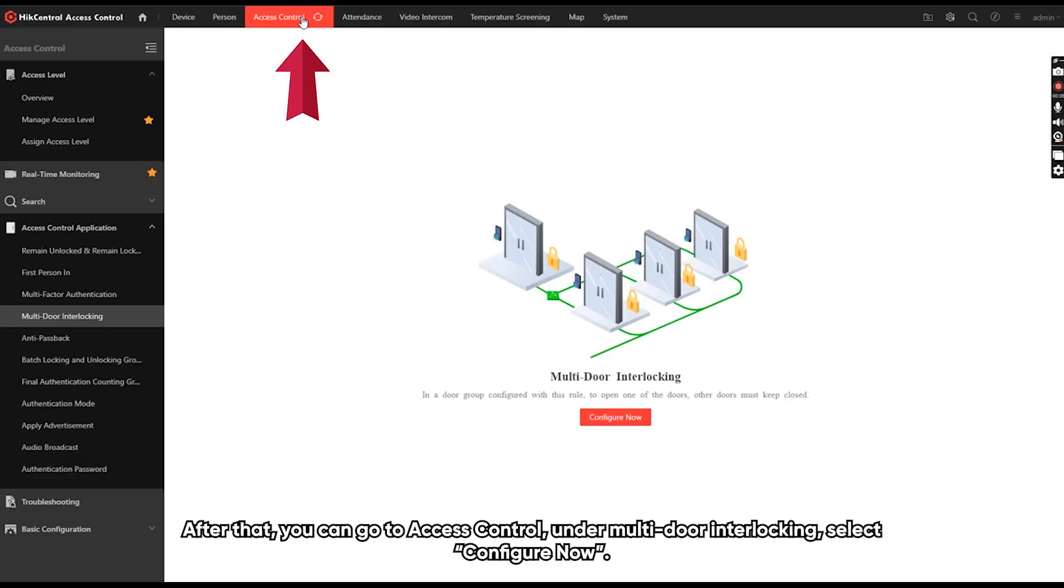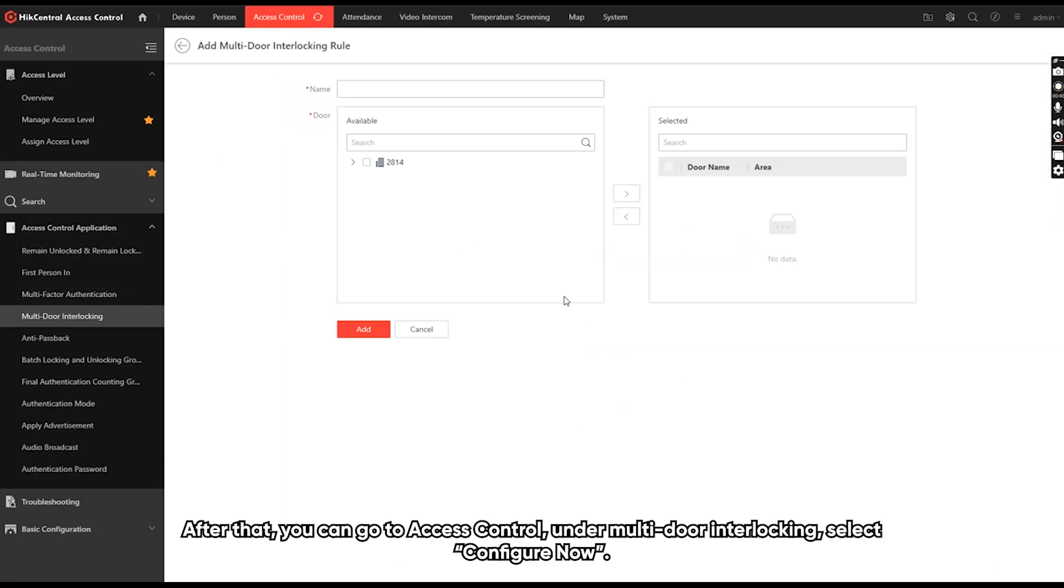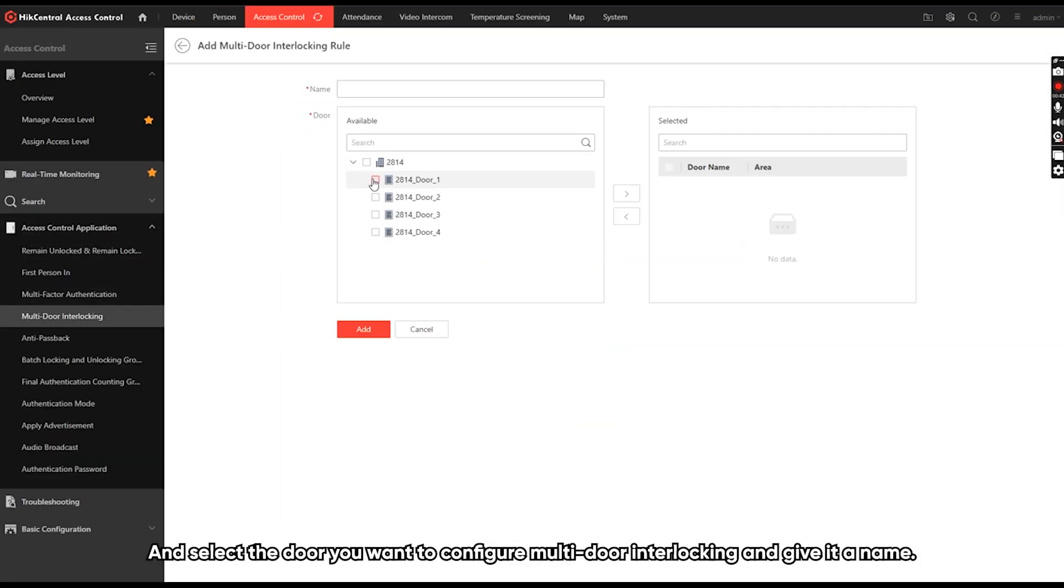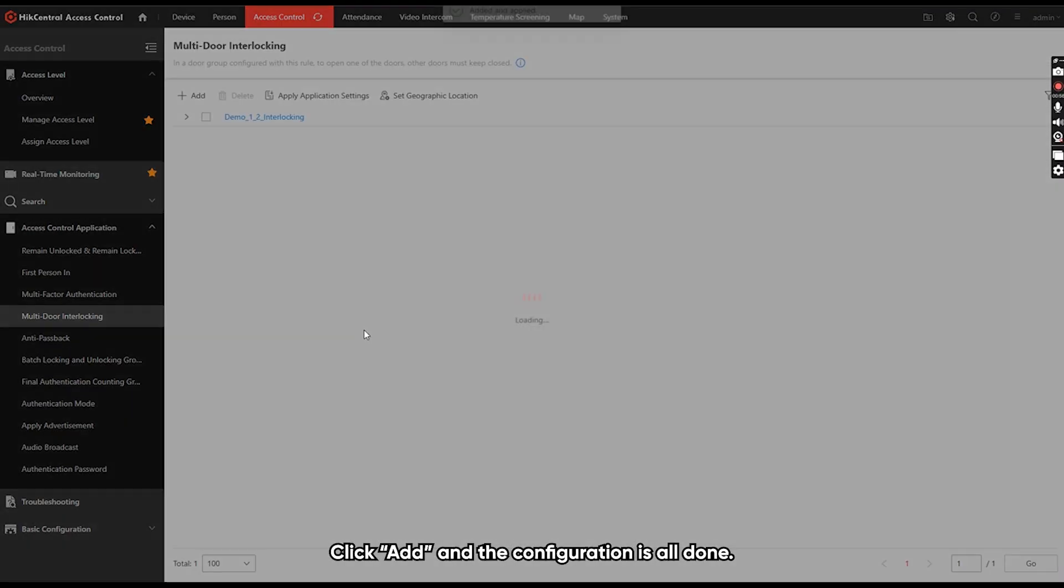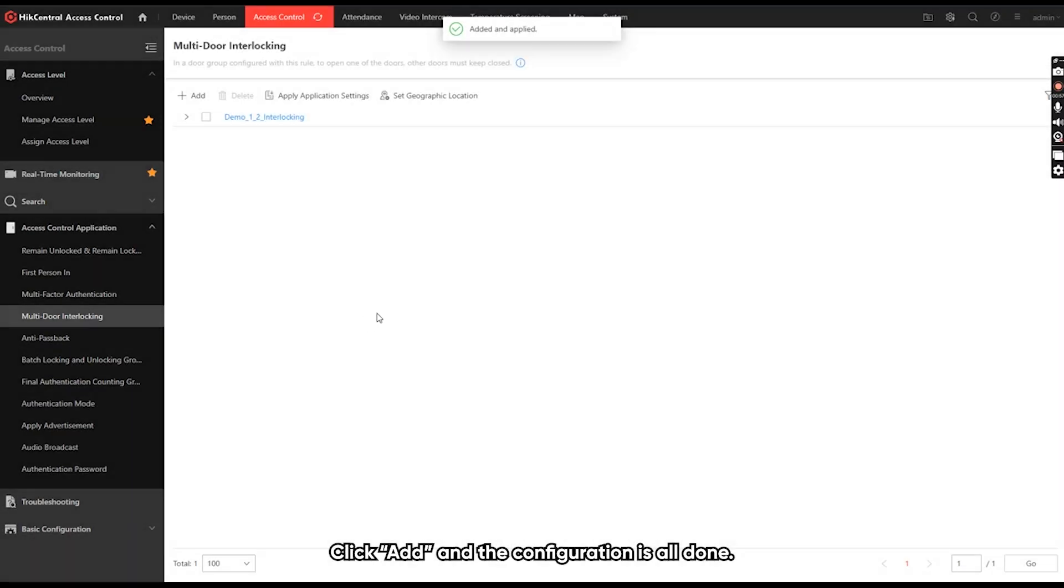After that, you can go to SS control. Under multi-door interlocking, select configure now and select the door you want to configure multi-door interlocking and give it a name, click add. And the configuration is all done.